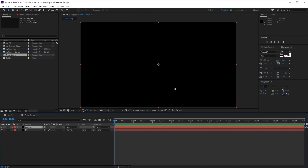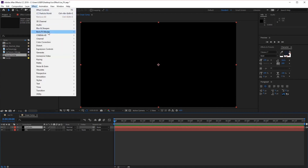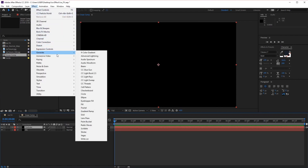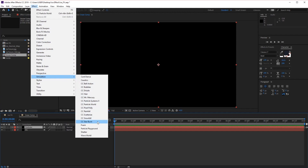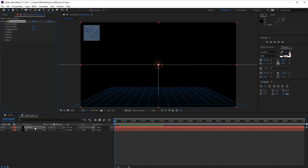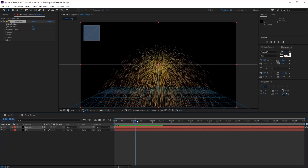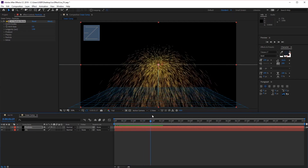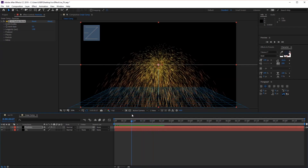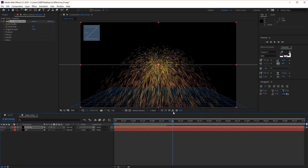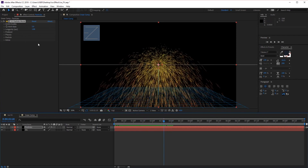From there we want to add CC Particle World to the solid. To do that, go to Effect and then Simulation. Find CC Particle World and this will add it to our Particles layer. You'll see straight away that if we scroll back and forth in our timeline, it adds this sort of yellow fountain of fireworks effect, which is the default look of CC Particle World that we can change using the settings.